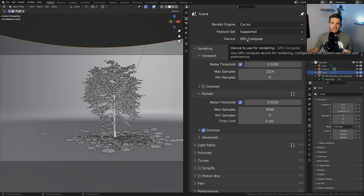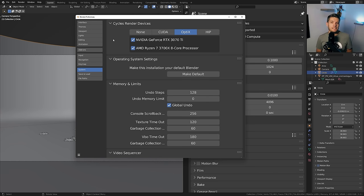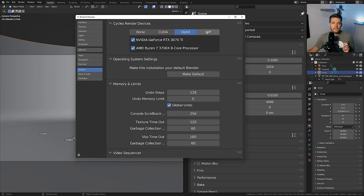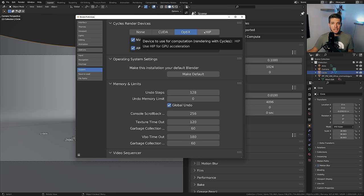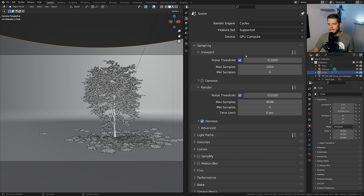This might be greyed out for you, which basically means you don't have a GPU enabled in Blender or you have an incompatible GPU. If we go to Edit > Preferences > System, you'll see what type of Cycles render device you're using. I'm using OptiX, compatible with my RTX 3070. You might be using CUDA for older cards, HIP for AMD cards, or None if no compatible GPU is found.